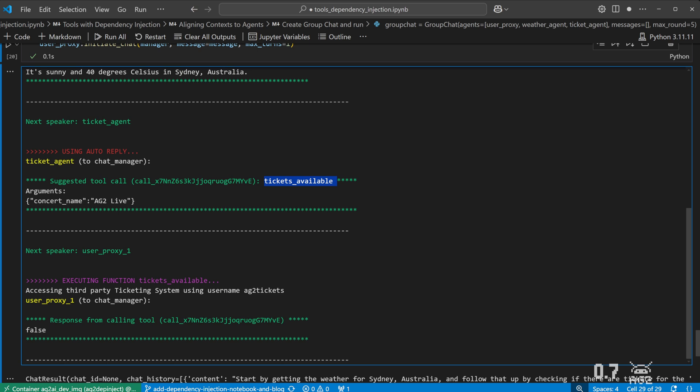And that's dependency injection for tools, thanks to the community and contributors that made this release happen.